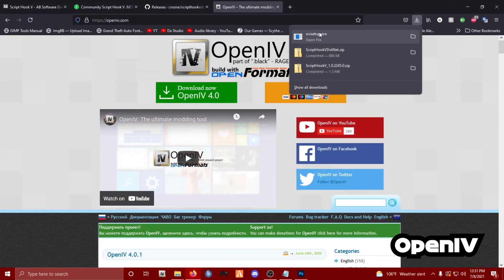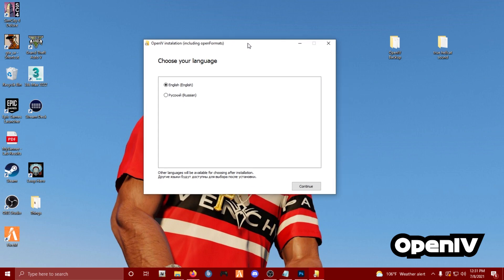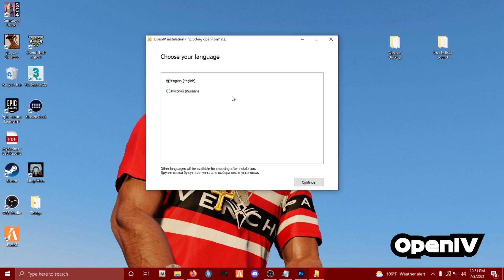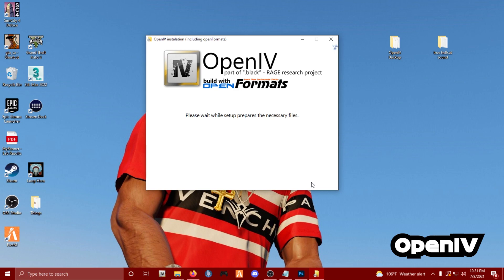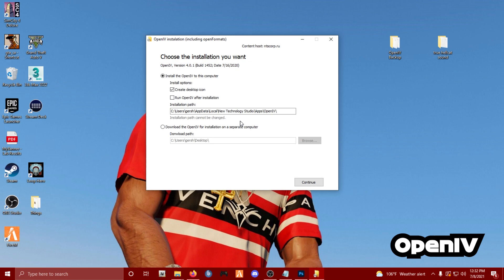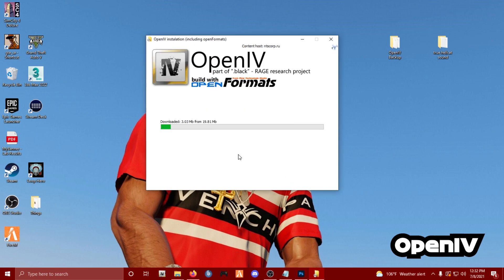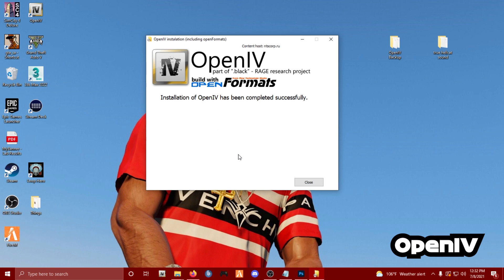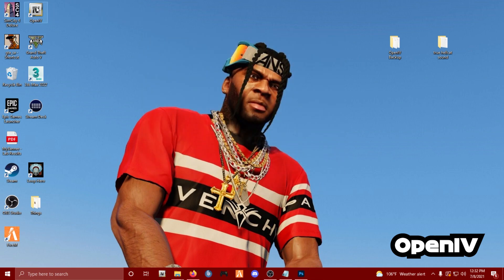Now that we have the download, let's begin the installation process. I uninstalled my version of OpenIV just to show you what a clean installation looks like. Select English, click Continue, accept the user agreement. It'll ask about installation options - install OpenIV to this computer, create a desktop icon. It shows where it'll save in AppData. Hit OK - it's just under 20 megabytes. Once installation is complete, click Close and open up OpenIV.